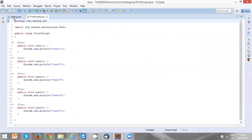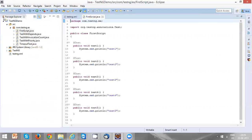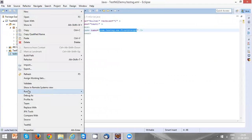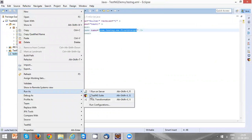Let's execute this testng.xml. In order to execute the testng.xml, select the testng.xml file, right-click, and choose Run As TestNG Suite.